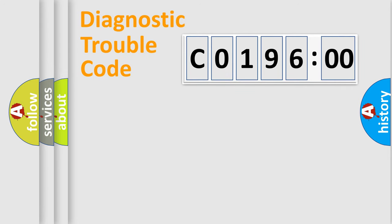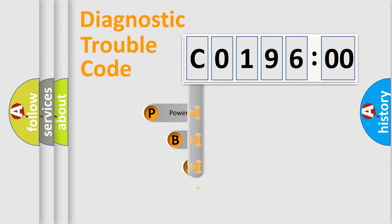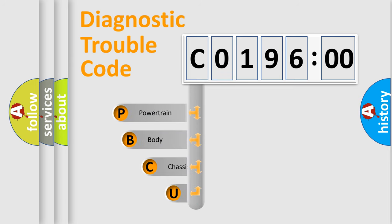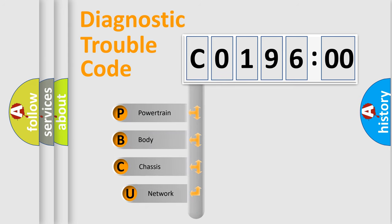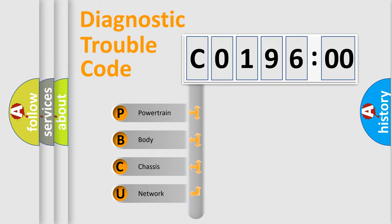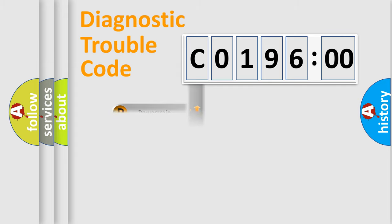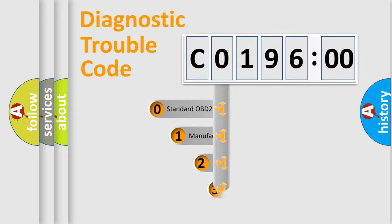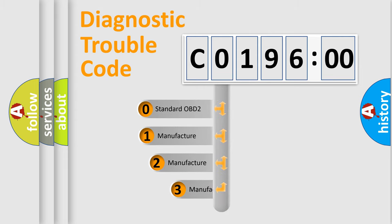First, let's look at the history of diagnostic fault code composition according to the OBD2 protocol, which is unified for all automakers since 2000. We divide the electric system of automobile into four basic units: Powertrain, Body, Chassis, Network. This distribution is defined in the first character code.